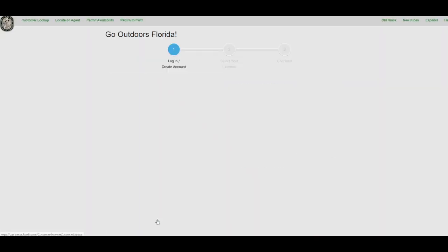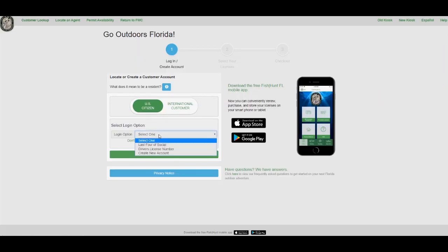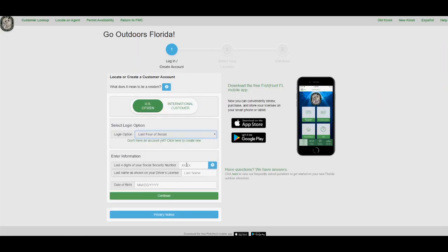This video walks you through how to get the no-cost State Reef Fish Angler designation if you already have a current, active saltwater fishing license.